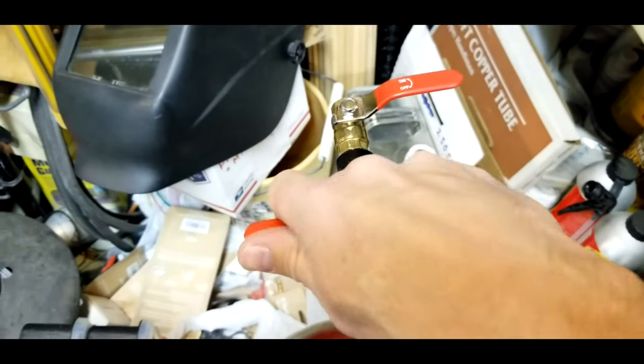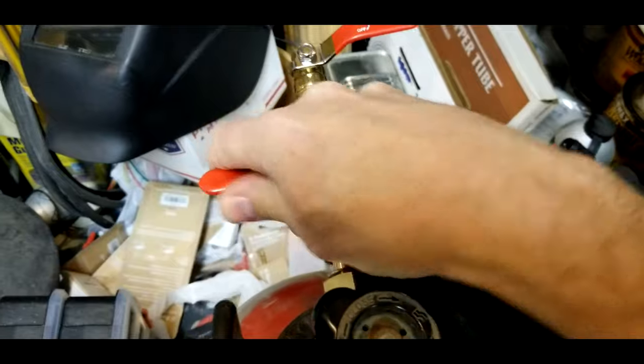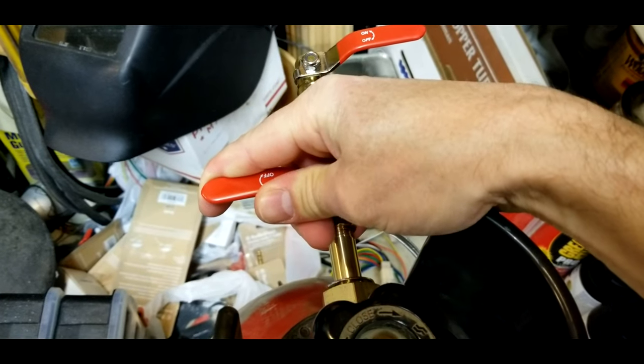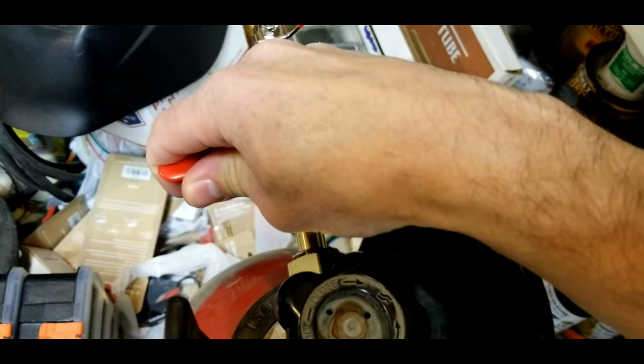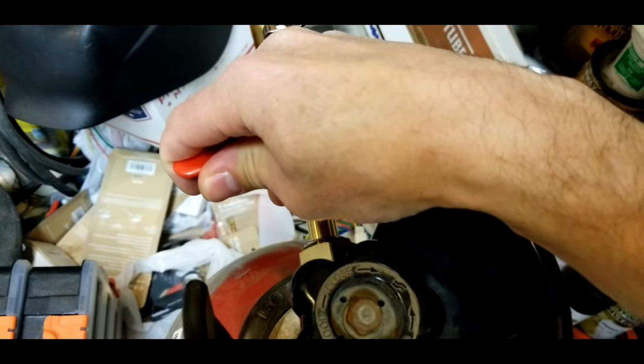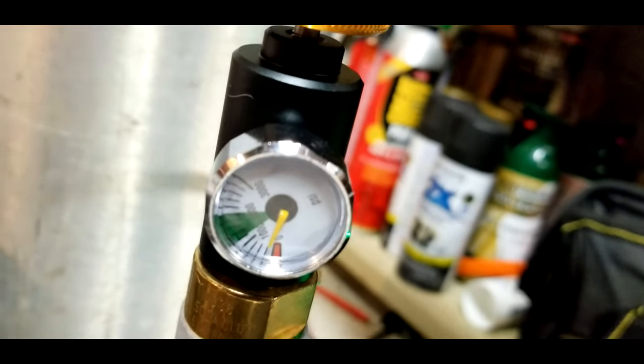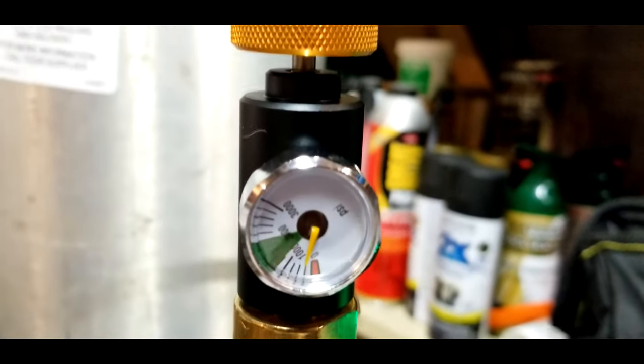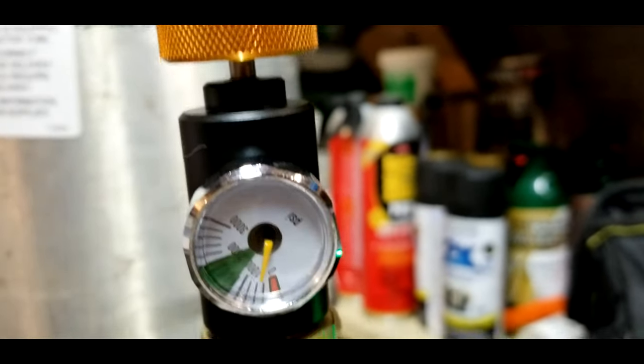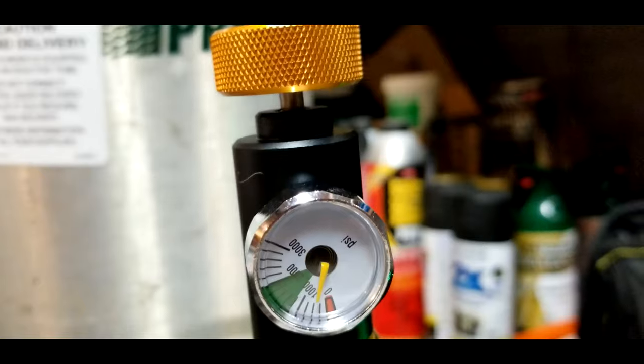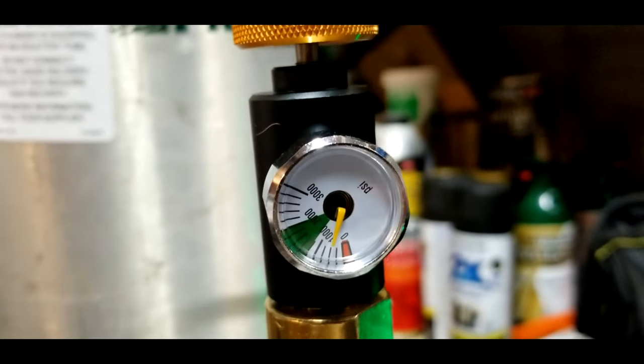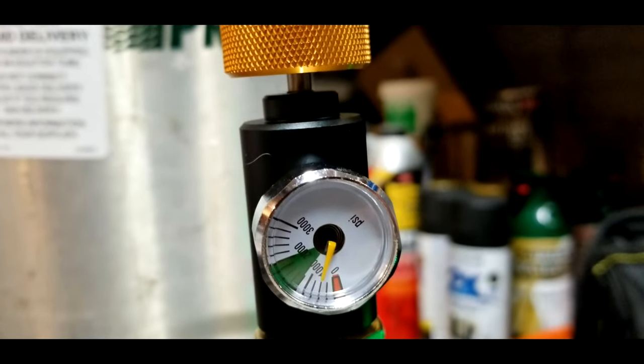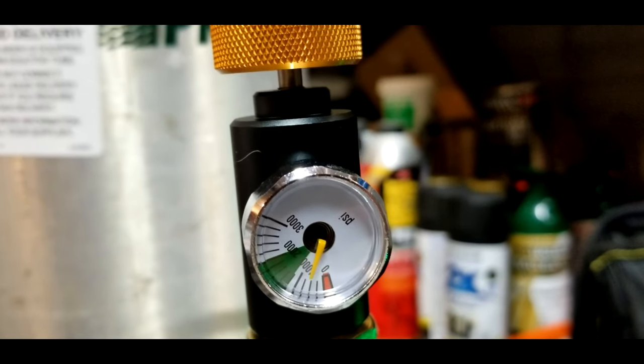Next, open the fill valve very, very slowly. You want to make sure that you do this just barely until you start hearing gas hiss. Otherwise, you'll trip the check valve in the SodaStream tank. As it fills, you'll see the needle rise on the pressure gauge. On a full welding tank, it will go well into the green. My welding tank here is getting close to empty, so it only puts in about 750 PSI.